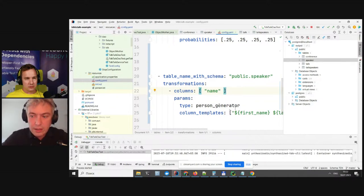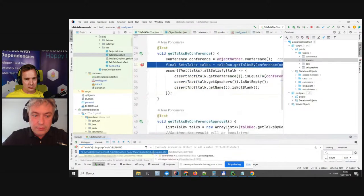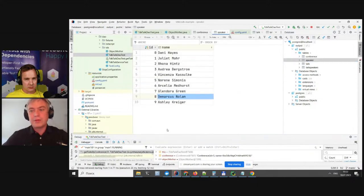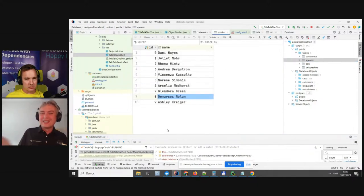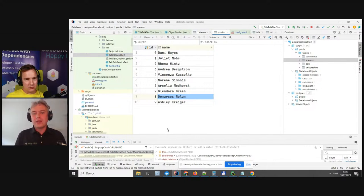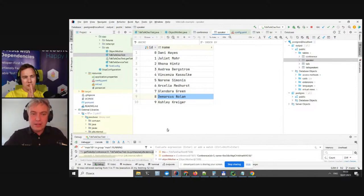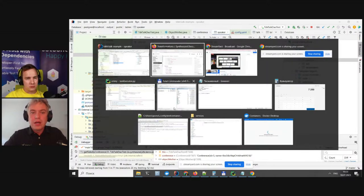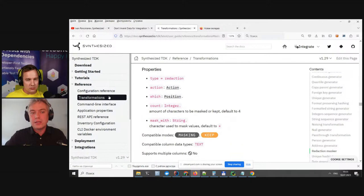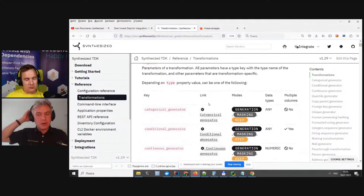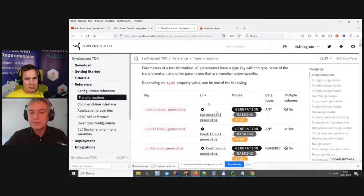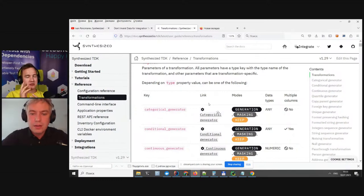For the speaker table, the name field was showing complete gibberish. We'd like to see something resembling person names, so let's stop the test, refine the configuration by adding a person generator for the 'name' column of the 'public.speaker' table, and rerun it. Now if we open the speaker table it's no longer gibberish — Danny, Juliet Moore, and so on — just generated human names.